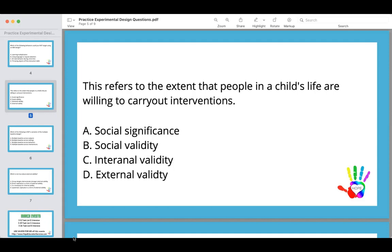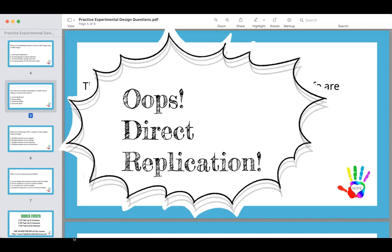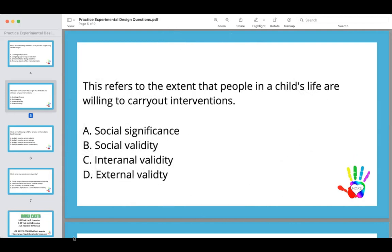Internal validity means the independent variable is affecting the dependent variable. External validity is the extent to which an intervention can be generalized in another context. There are two types of external validity: systematic replication, where you change non-important things and get the same results, and direct replication, where you directly replicate a study. In real life ABA, we mostly do systematic replication, as direct replication is almost impossible.